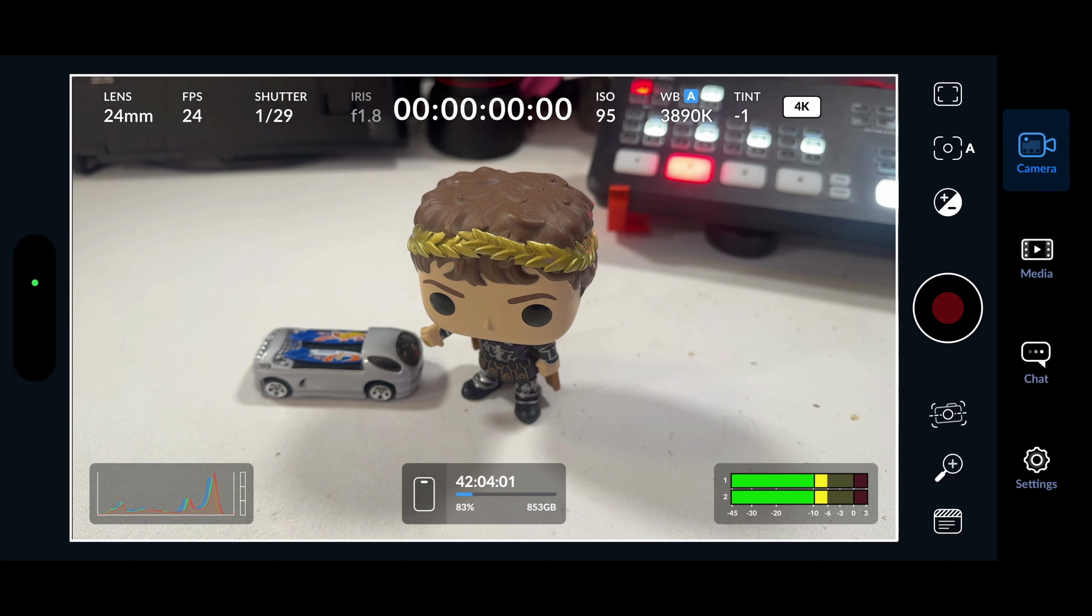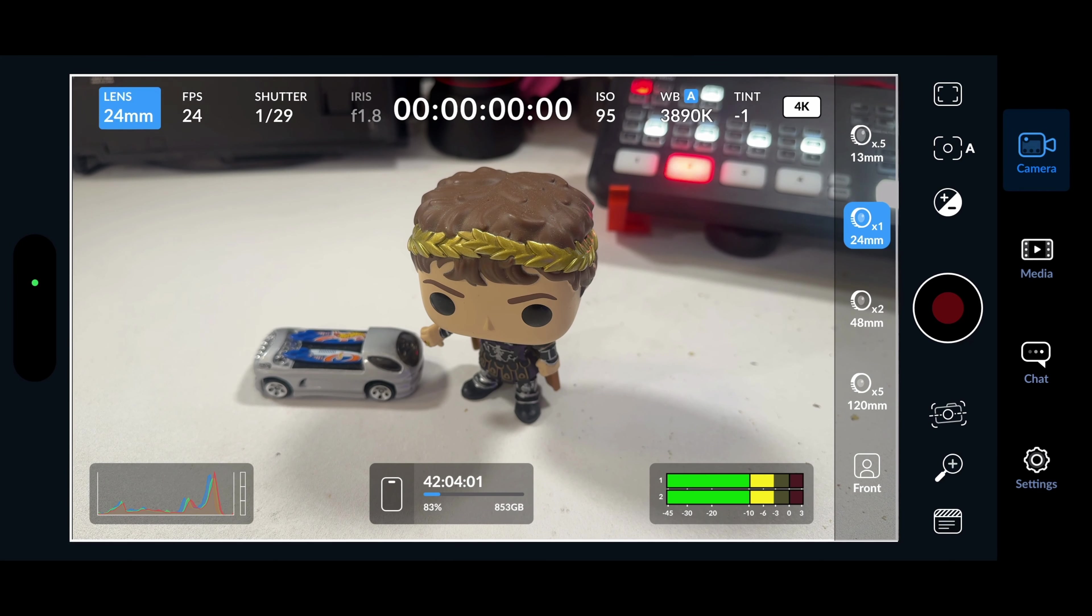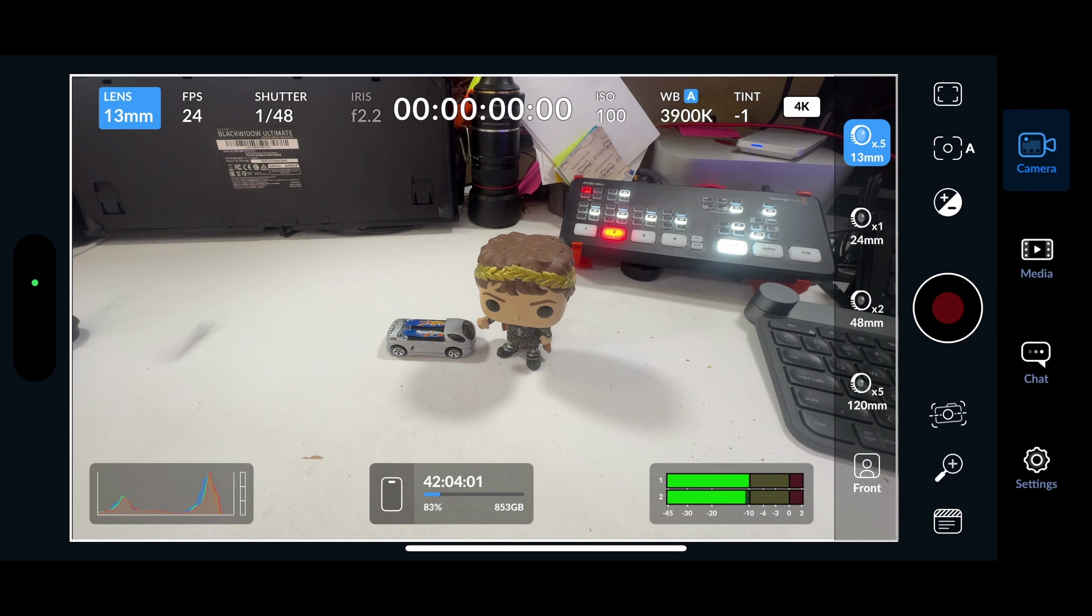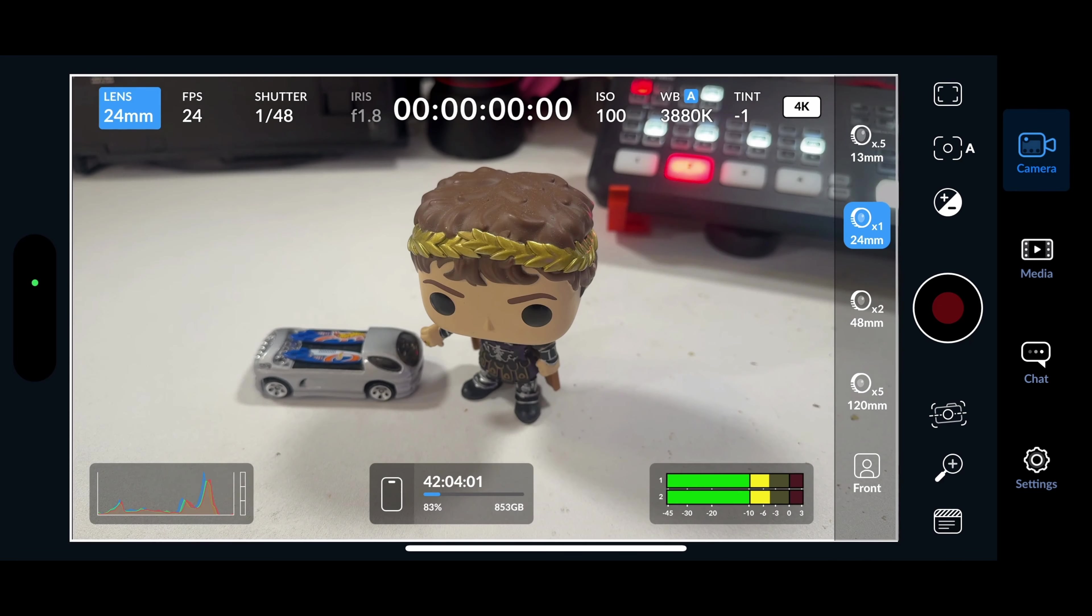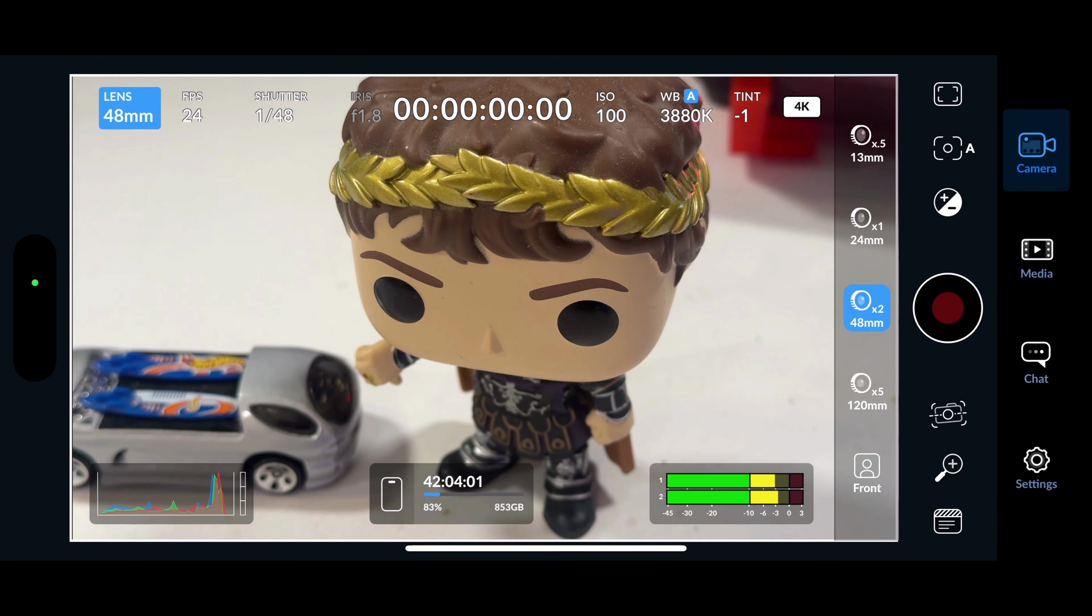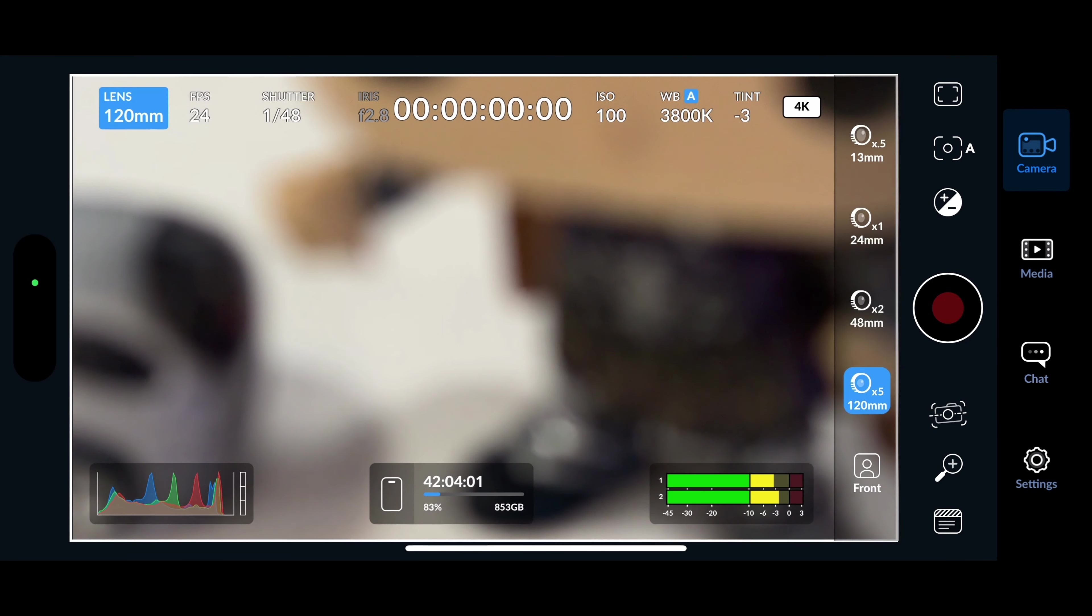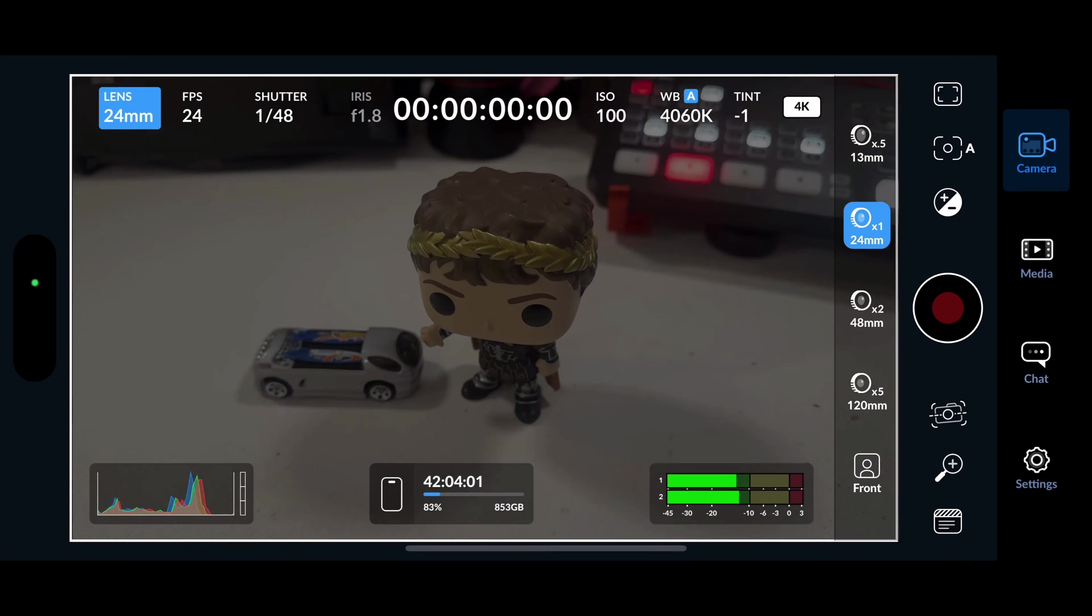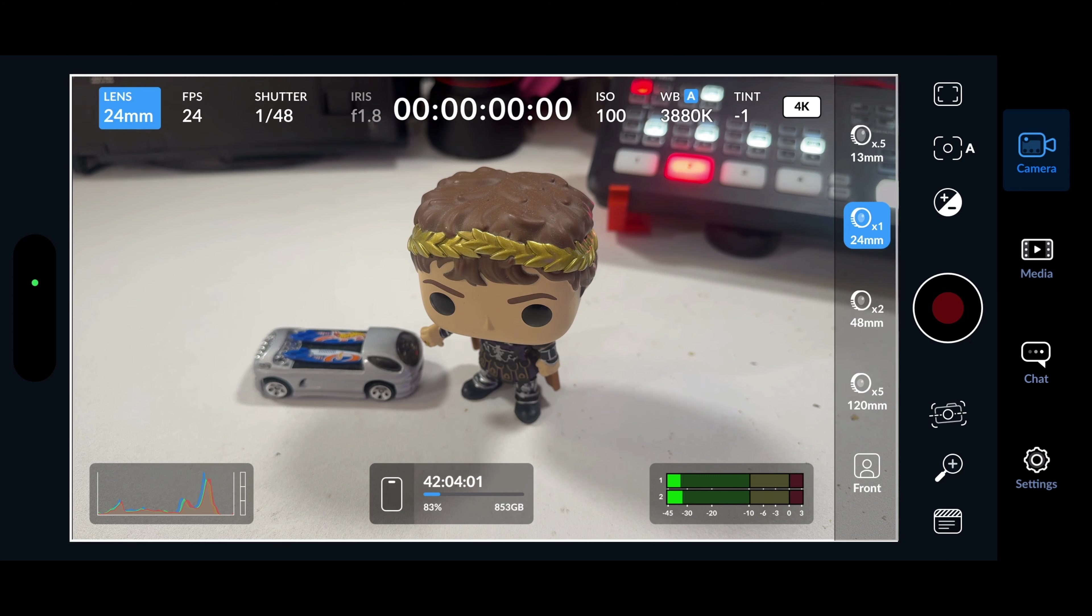If I go to the top left, we see something called lens. If I click on that, it shows me different lenses I can use. I can use the super wide, the normal lens, two times telephoto, and five times telephoto. And then of course, I can switch to the selfie cam. Really simple to switch between your different lenses.